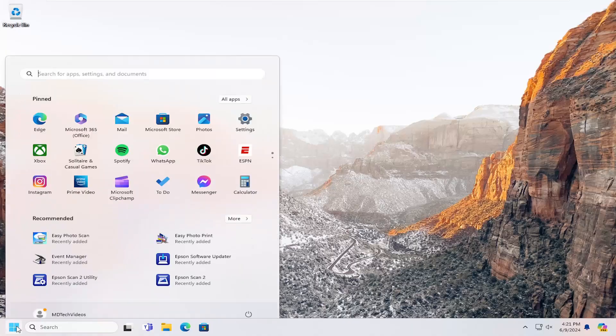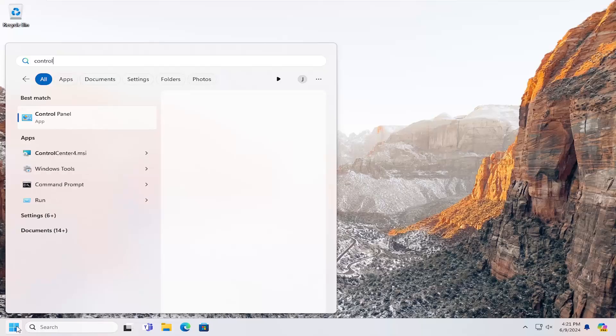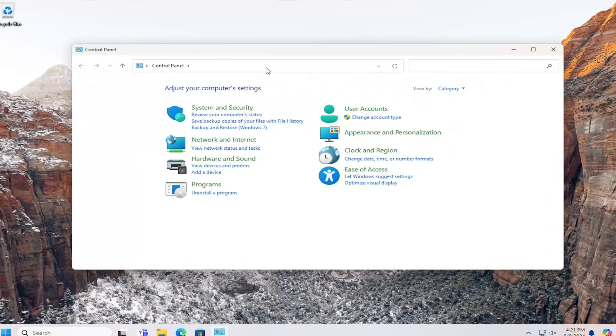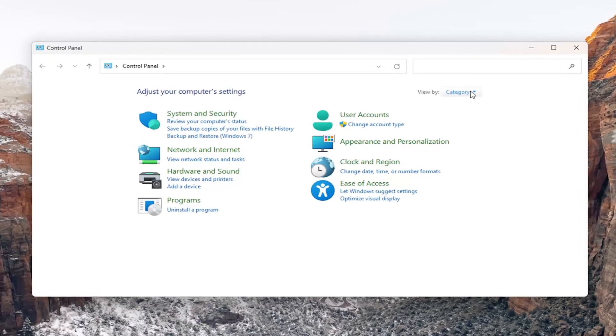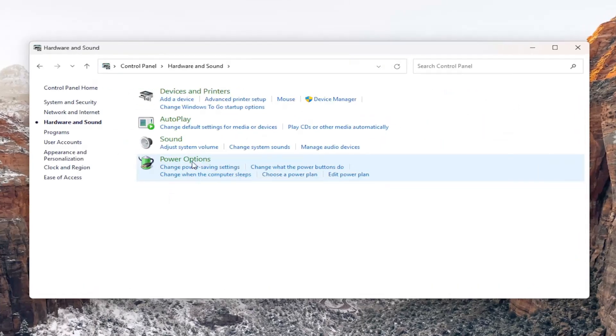All you have to do is open up the search menu and type in control panel. Best results should come back with control panel. Go ahead and open that up. Set your view by in the top right to category view, and then select hardware and sound.